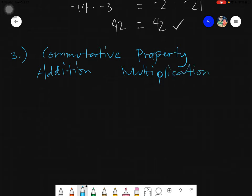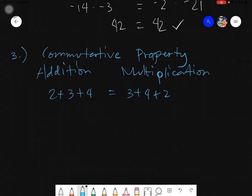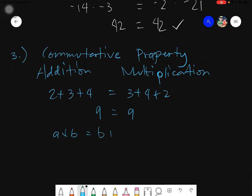What happens here is: if I have 2 plus 3 plus 4, it also equals 3 plus 4 plus 2. The arrangement changes: 2 plus 3 is 5 plus 4 equals 9; and 3 plus 4 is 7 plus 2, also equals 9. So the arrangement is changed. To simplify, A plus B equals B plus A.